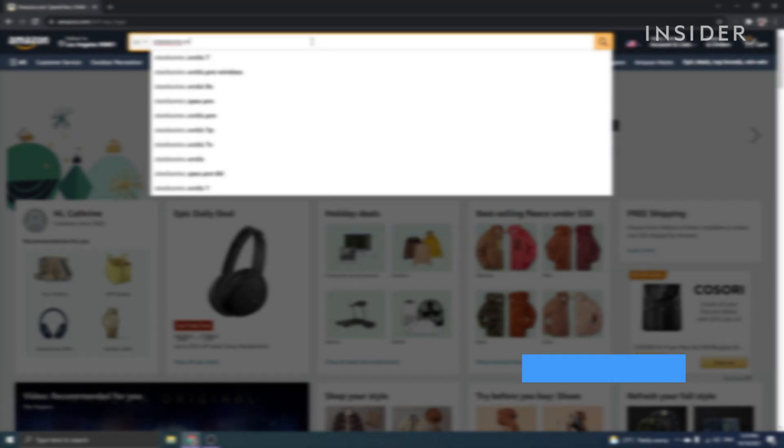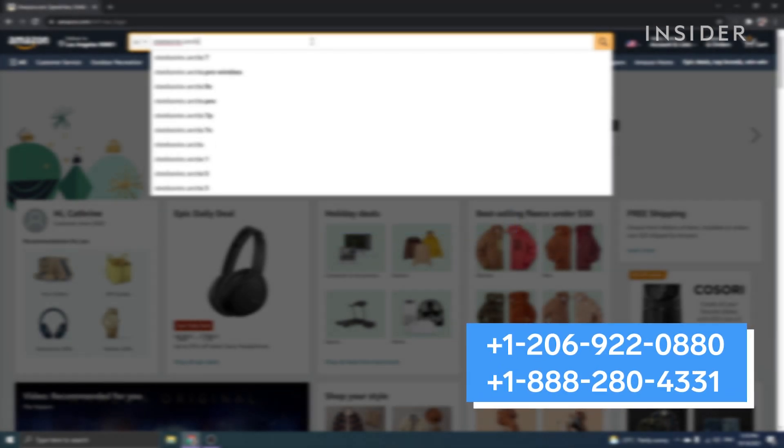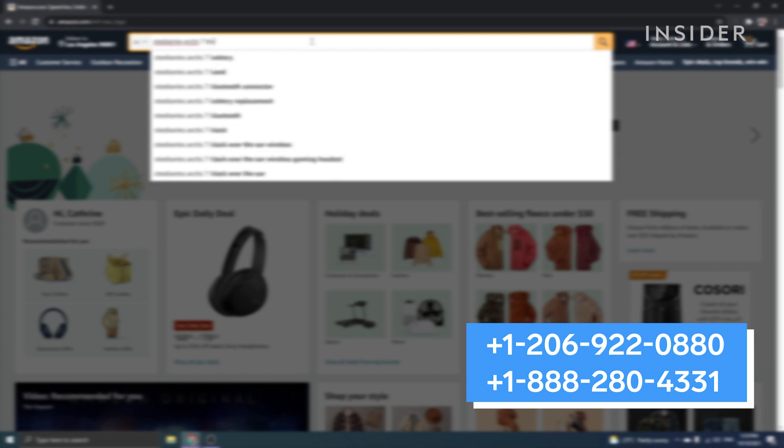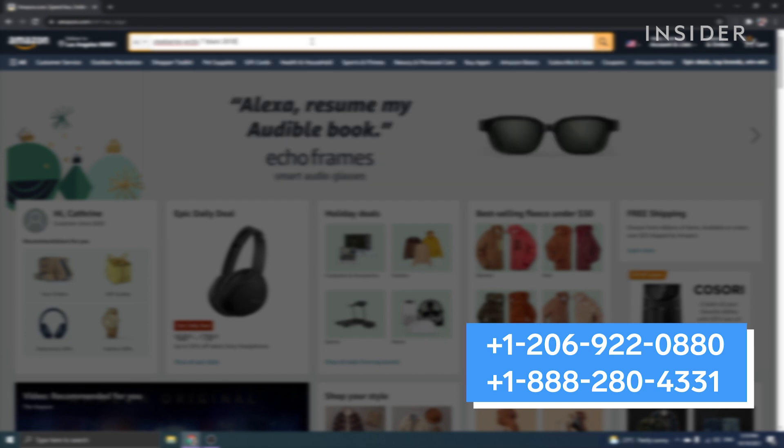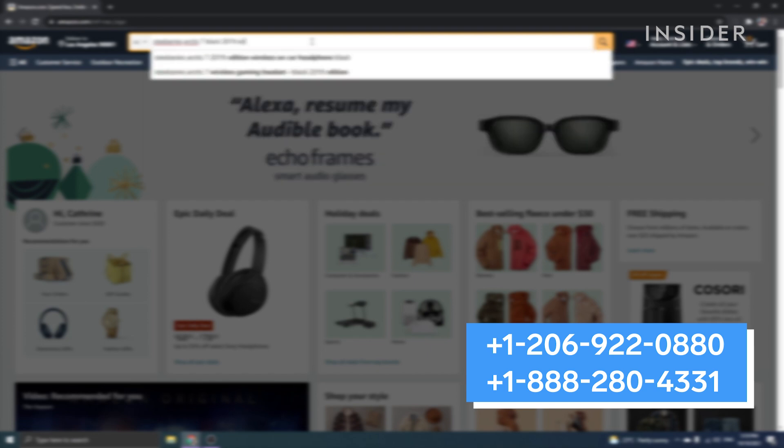You can contact Amazon's customer service through these phone numbers. These numbers are live 24 hours a day, 7 days a week.